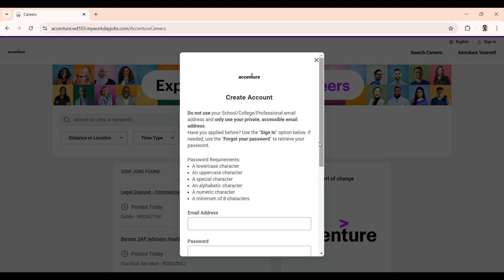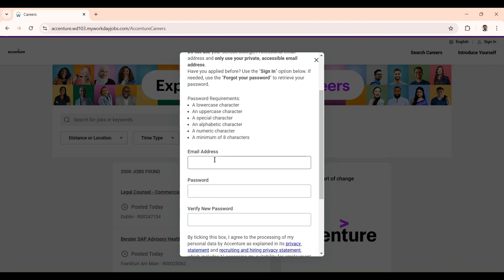Here they give the Workday account creation rules to be followed. What they are saying is: do not use your school, college, or professional email address — only use your private, accessible email address. If you have applied before, use the sign in option. If you need it, use 'Forgot Your Password' to retrieve your password. But if you are using your email for the first time to create this account, just give your email here.